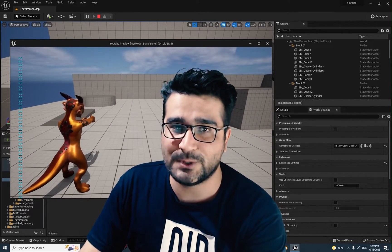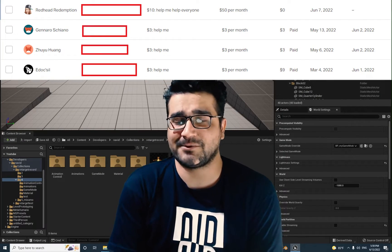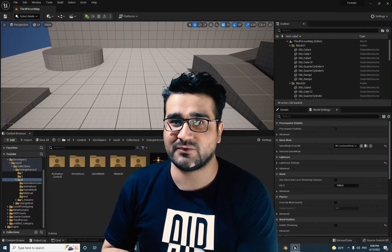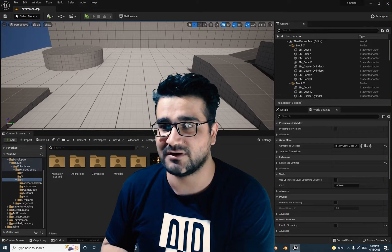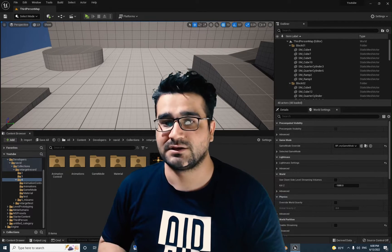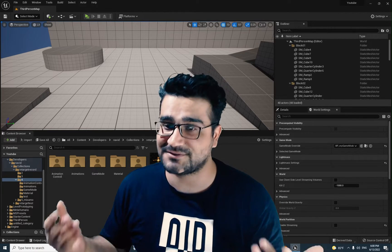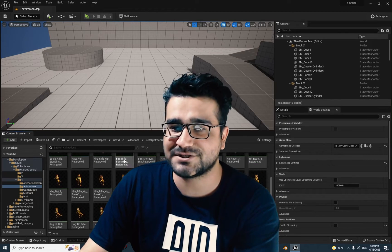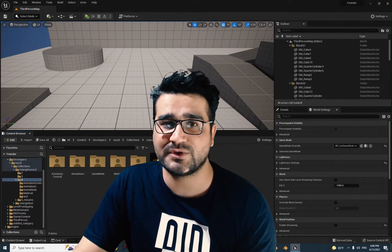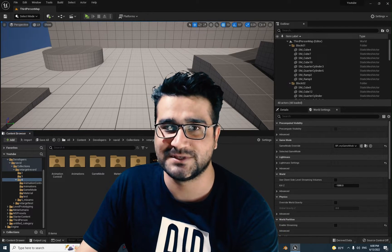So let me show you how you can do this kind of stuff with Blend Space 2D. First of all, I want to thank my Patreon supporters. This video is part of a video series about animations in Unreal Engine 5. We start from downloading the character, rigging that character, creating animation for that character, and retargeting whatever animation is out there for that character. So now we have a lot of animations to work with. In the last video, I showed you how you can use Blend Space 1D. Now let's just use Blend Space 2D.